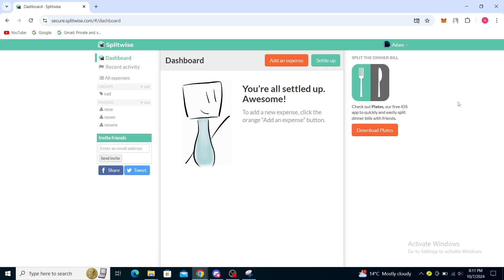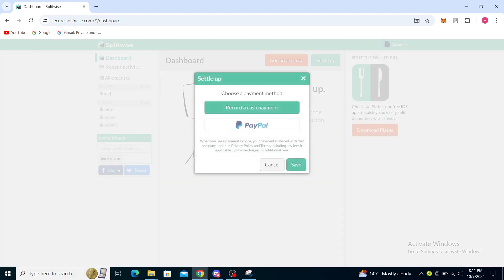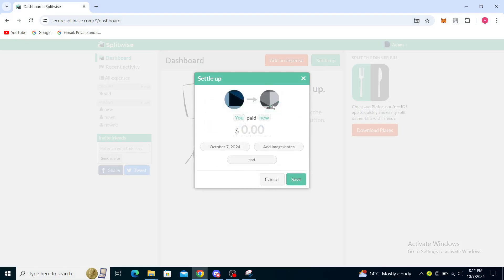Now in order to add a bank account in Splitwise, you can go ahead and click on the settle up which will automatically open up your payment method. So you can record a cash payment, you can pay this much to someone and add image and notes.